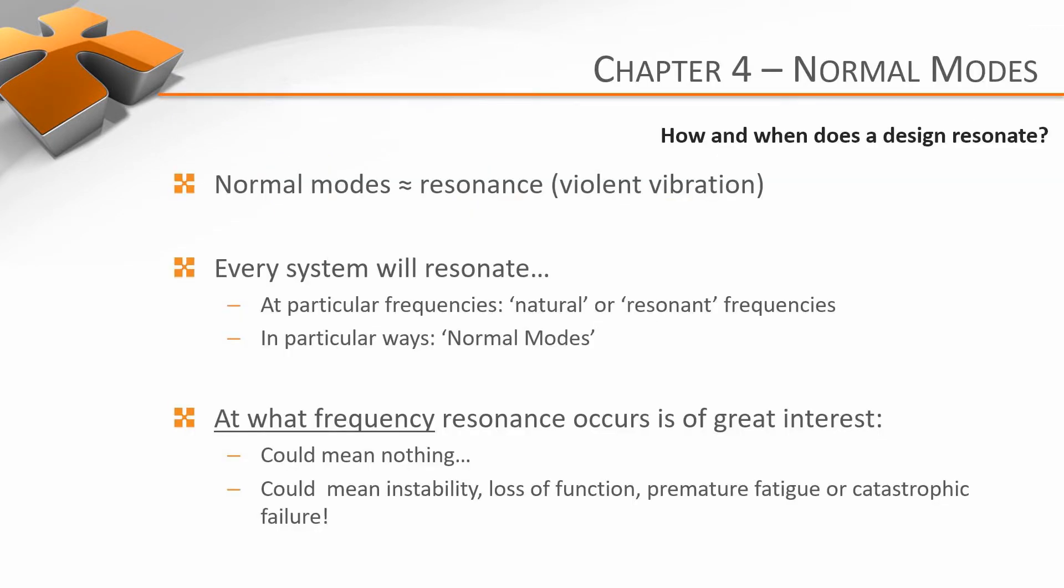In engineering, normal modes are more or less a fancy way of talking about when and how a system will resonate or vibrate violently. For any given system, there are a set of frequencies called the natural or resonant frequencies at which the whole system will resonate.